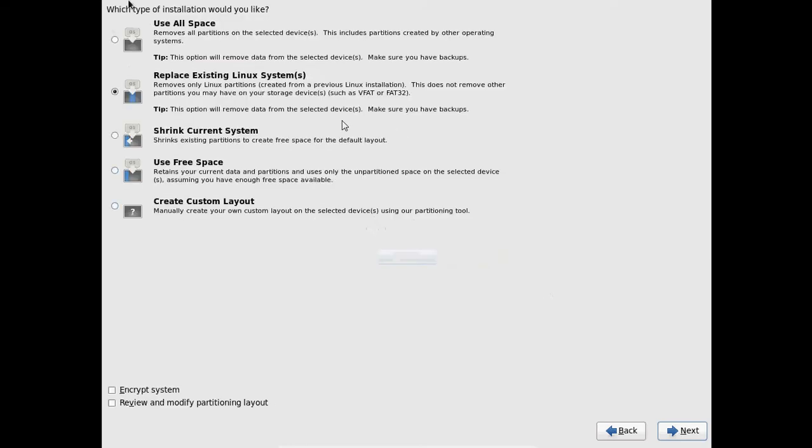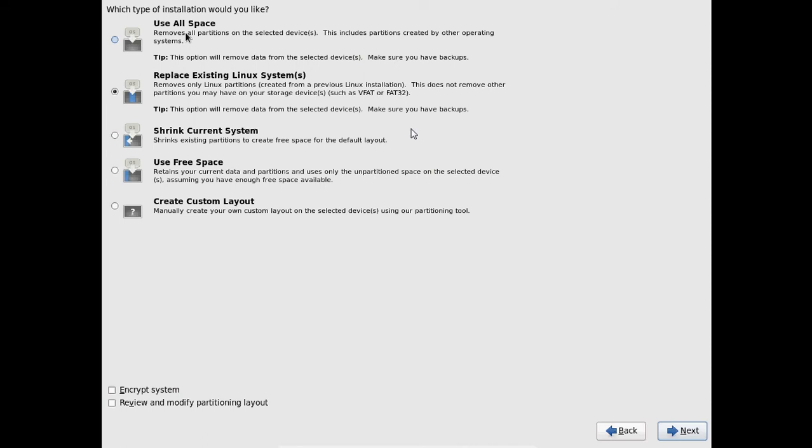And here it is showing the type of installation would you like. And every installation has its unique features. If you select use all the space, it will remove all the partitions on your hard drive including other operating system partitions also. And if you select replace existing Linux system, it will remove your existing Linux partition only and not remove the partitions on your hard disk drive. And if you select this, it will shrink the existing partition to create free space for the default layout.